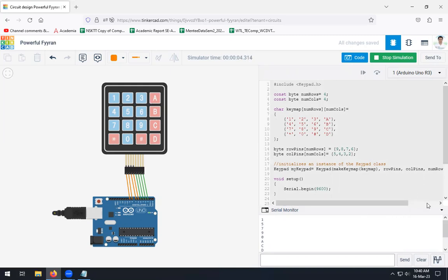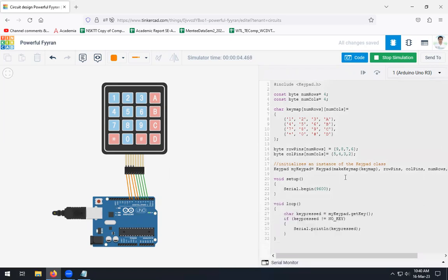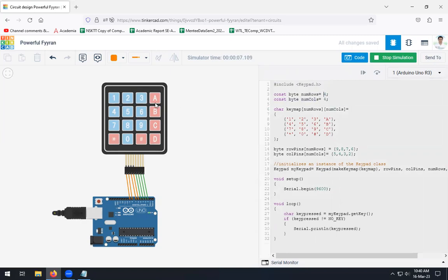Now let us see the coding part. In the coding part, firstly, we have to include the header file for your keypad, that is hash include keypad.h. Now we have to define two variables for rows and columns. It will be like this: number of rows 4, number of columns 4, because this keypad is of 4 by 4.